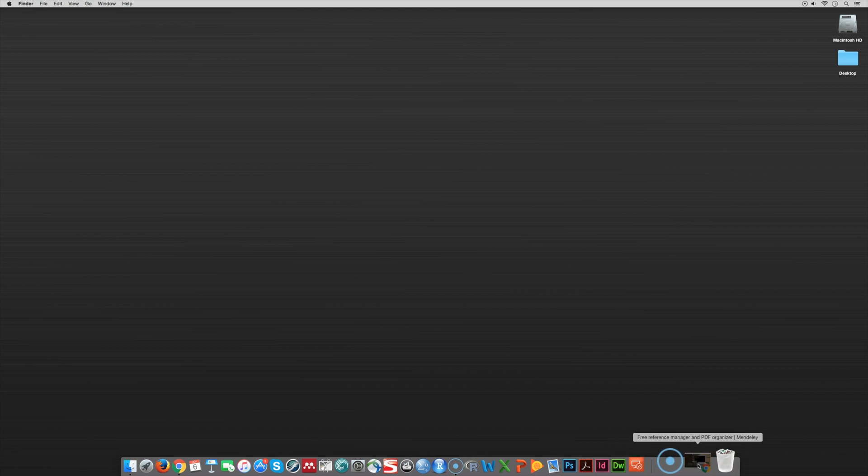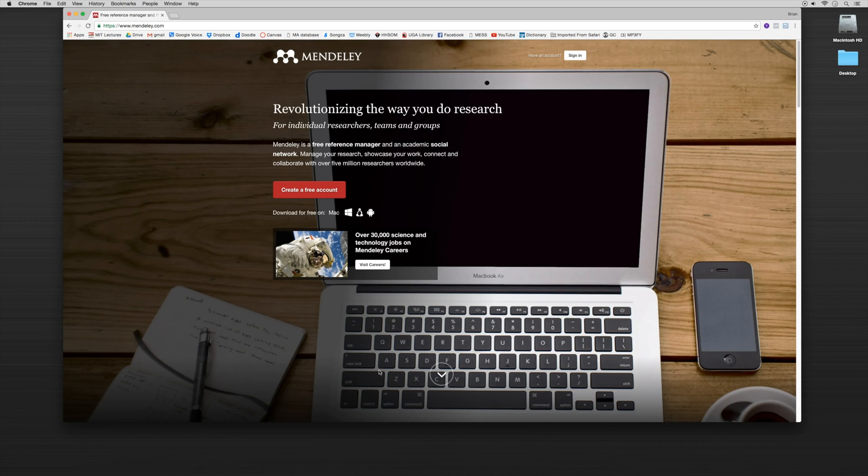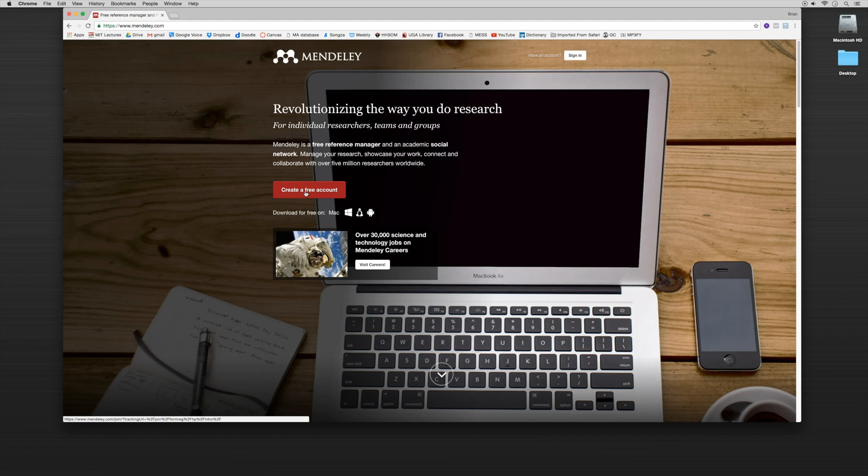The first thing that we want to do is we want to set up a free Mendeley account and we want to download the desktop client application from their website to our computer. In order to do that we're going to go to Mendeley.com which is their home page and I have that conveniently pulled up and we're going to click on the tab that says create a free account.